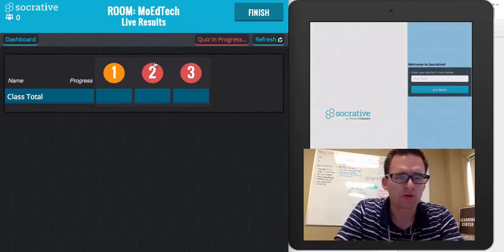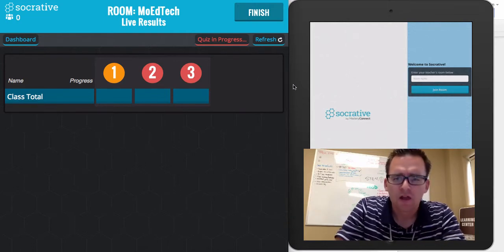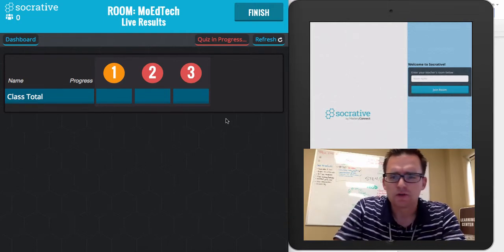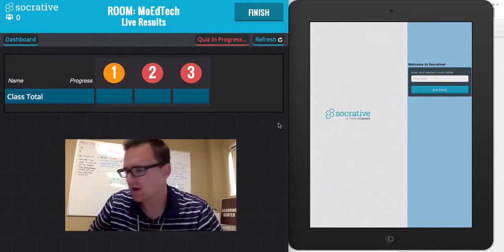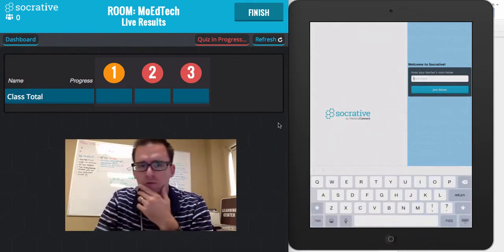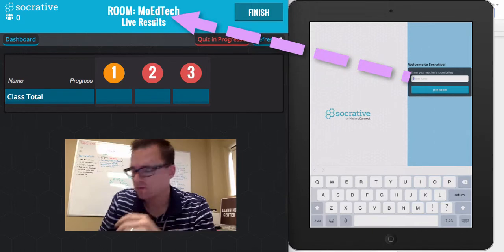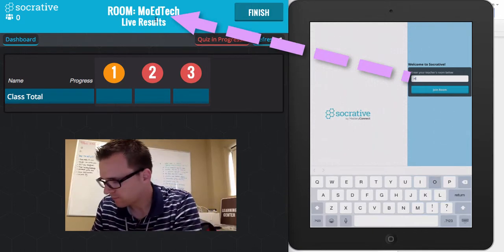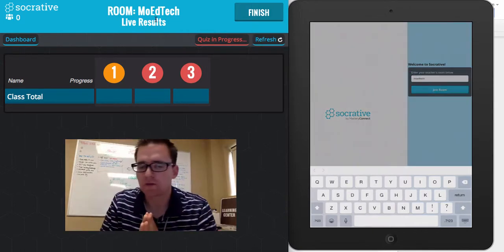Maybe you write it on the board or put it on a PowerPoint slide. The students then would open the Socrative app, type in the room name, which can be found up here, and join the room.